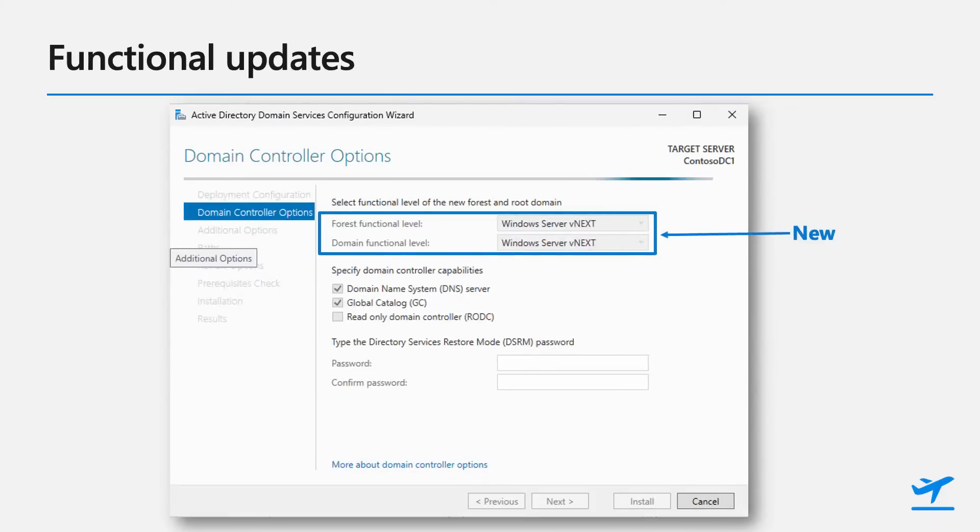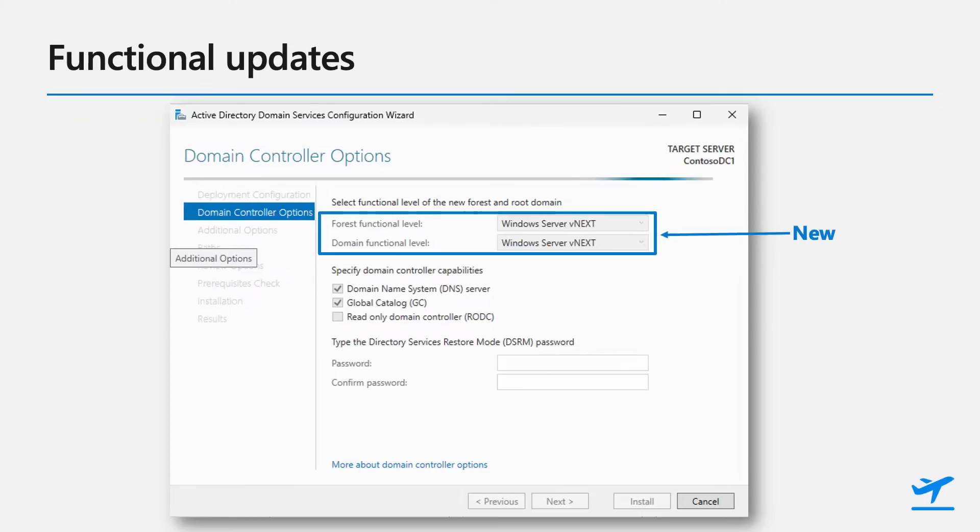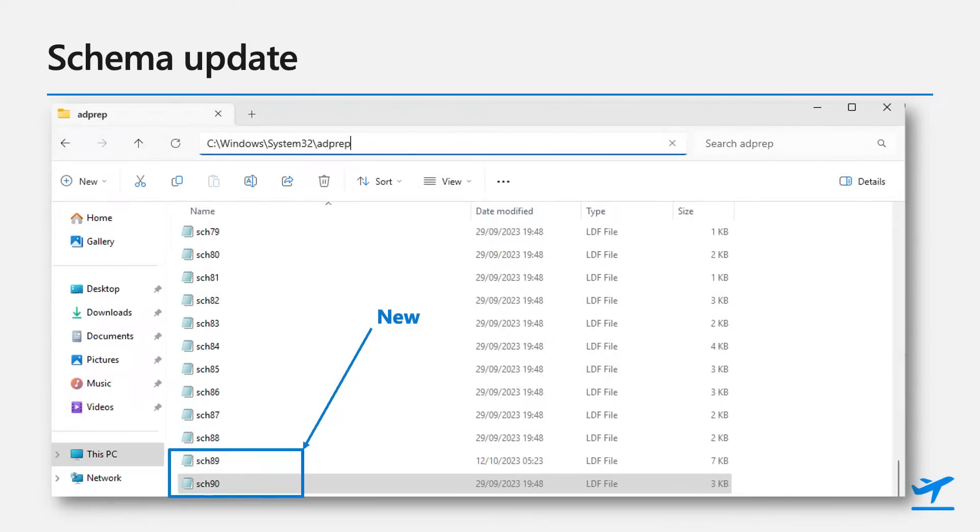So before we dive into these three areas, let's just talk about some of the functional updates as well. We have a new forest functional level and a new domain functional level, and we haven't had one of those since 2016. We've added that as we have some features that require it. And another thing to note is that when you add a new domain controller to an existing environment, you will also need to be on the latest 2016 functional level. And since we're adding new features, we've had to extend the base schema to support those features. So there's going to be a schema revision once you deploy your first insider preview DC or the next server version. These are in schema 89 and schema 90 files, and they're available now if you want to go ahead and take a peek at what's inside.